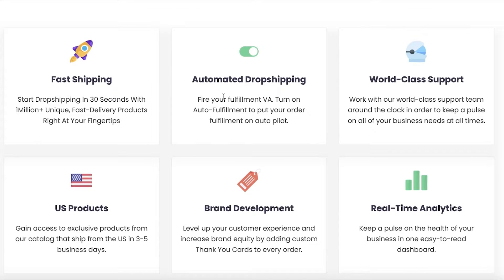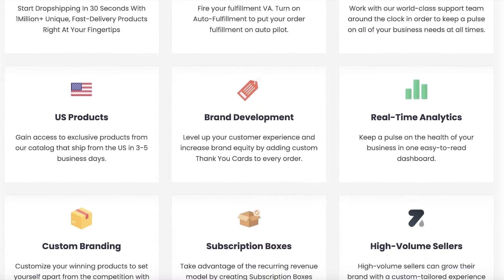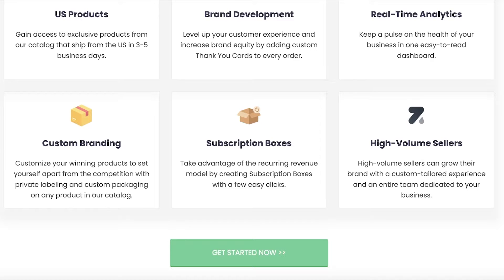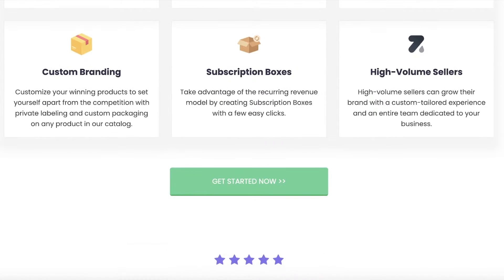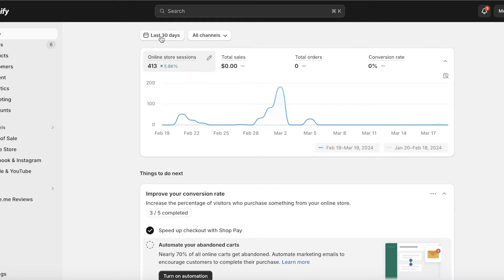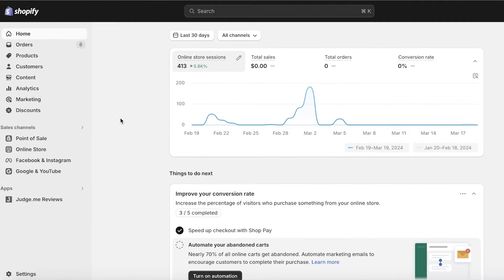They also let you automate the shipping process, build brands, get analytics, have subscription boxes, as well as custom branding. So I will be using my Shopify store as an example where I want to get started with Zendrop dropshipping.